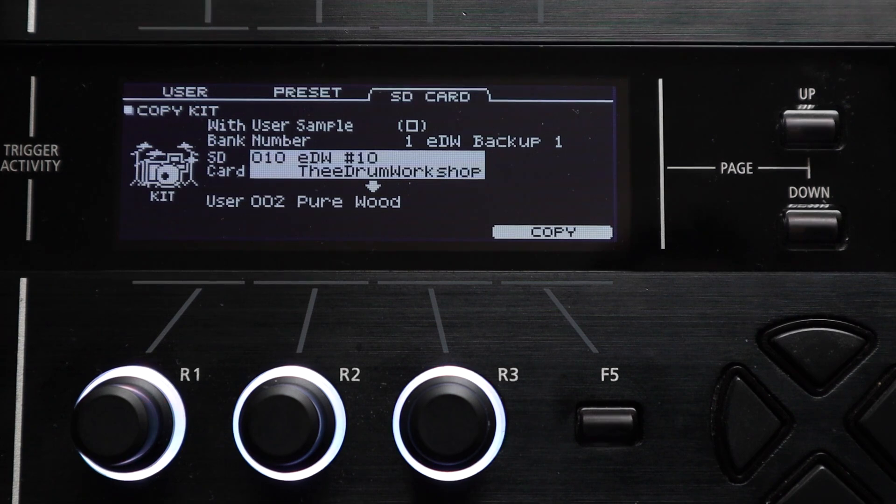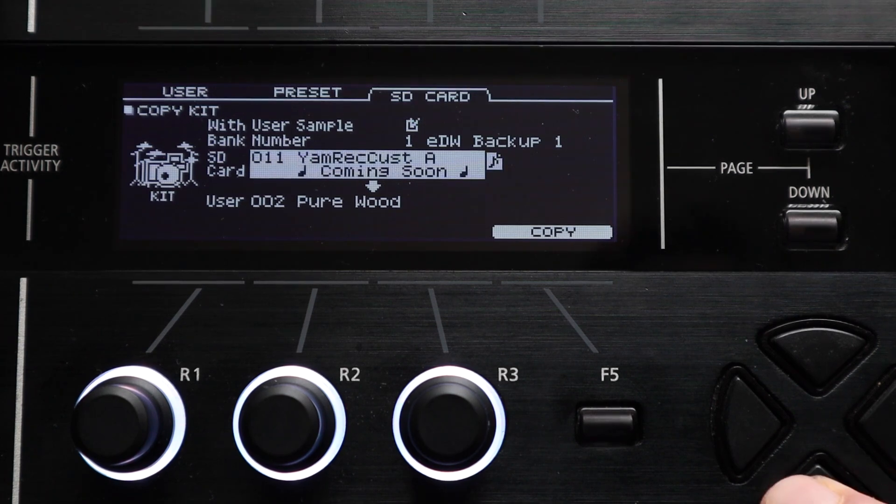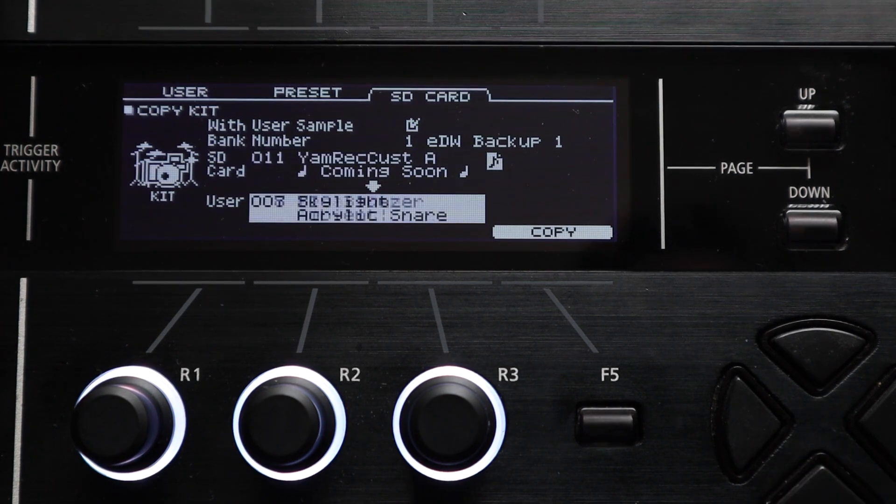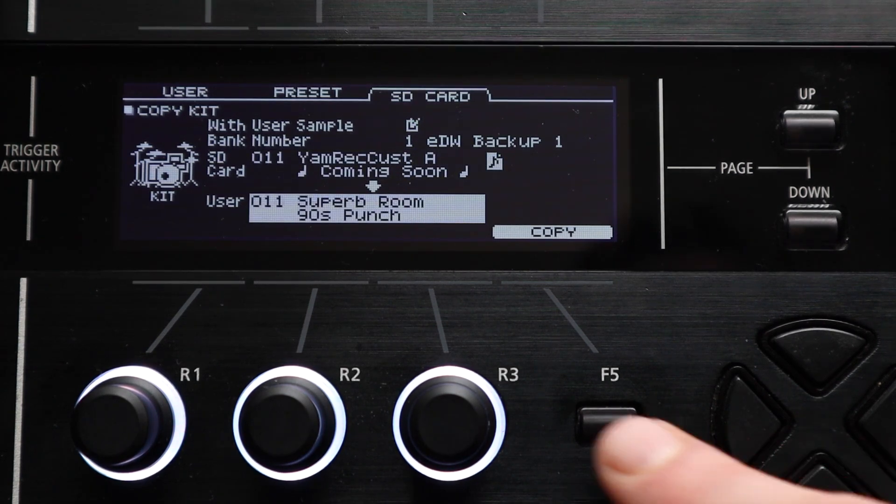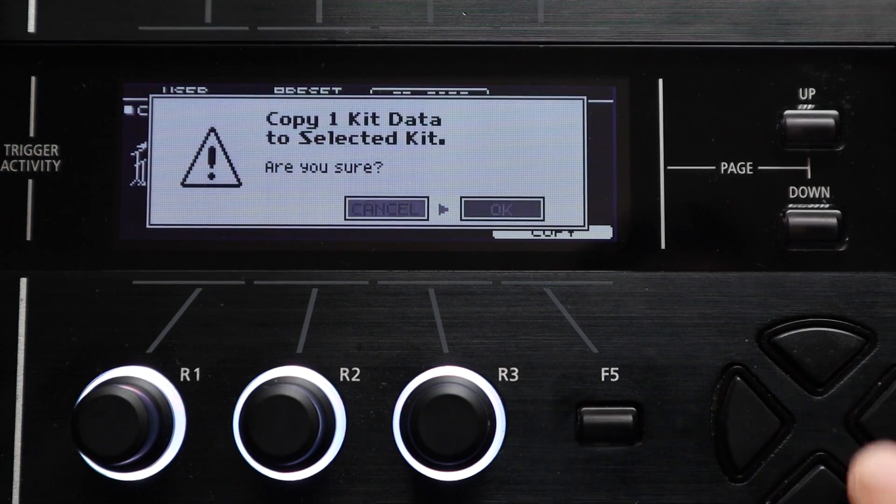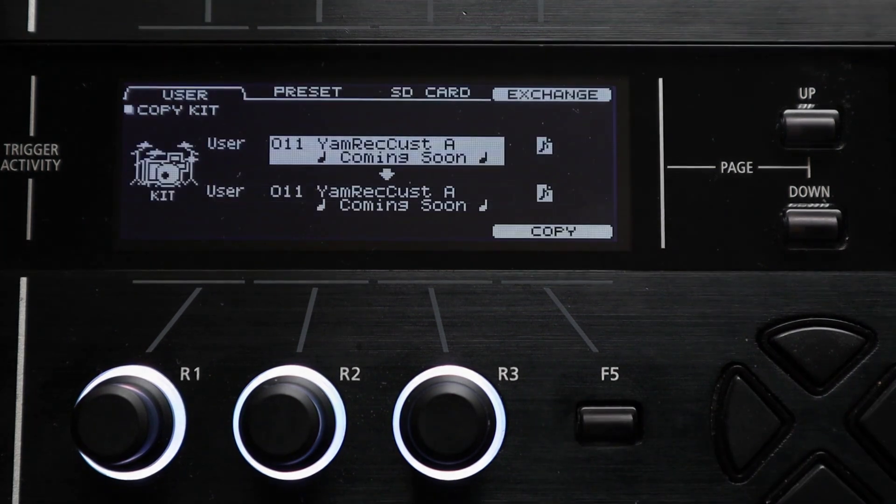From the SD card tab on the kit copy screen you can just scroll through your old kits on the previous backup, find the ones that you want and then copy them over. And as I mentioned there are other settings that you can do this with too which I'll get to shortly.